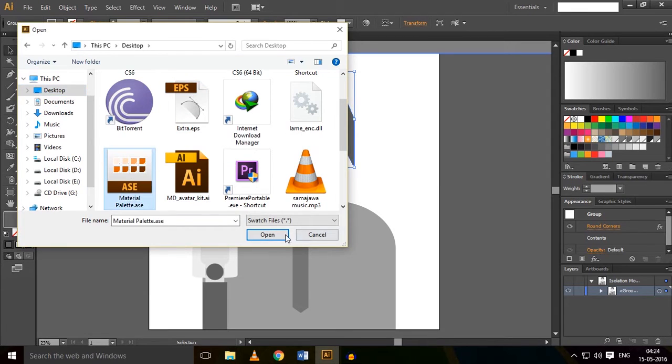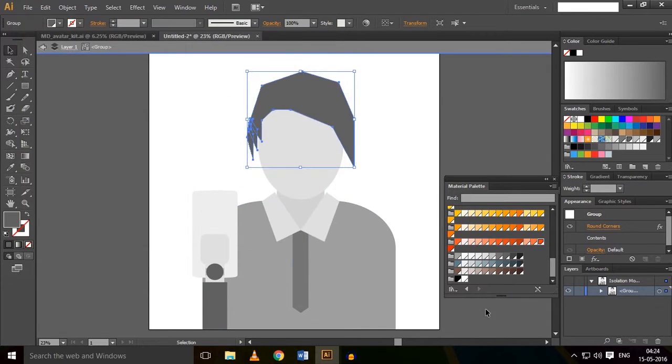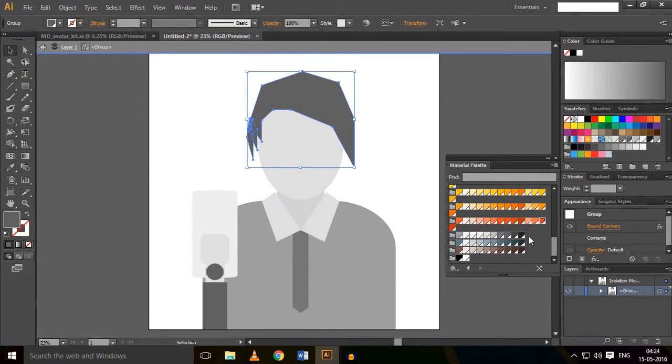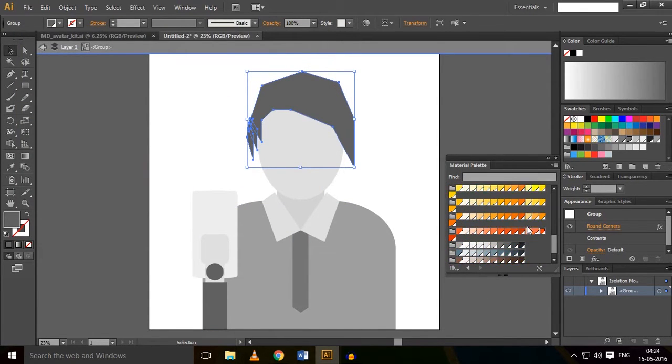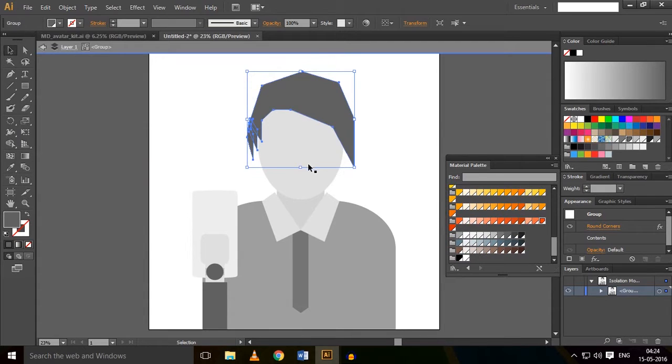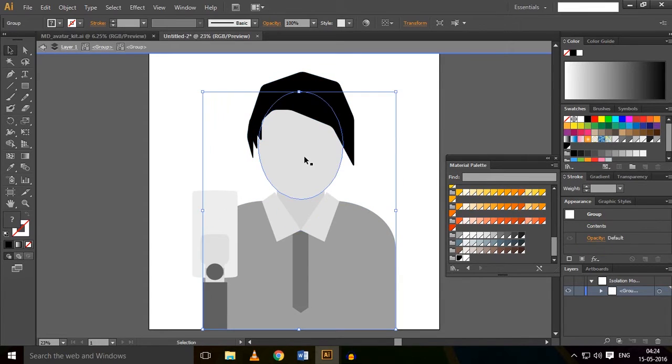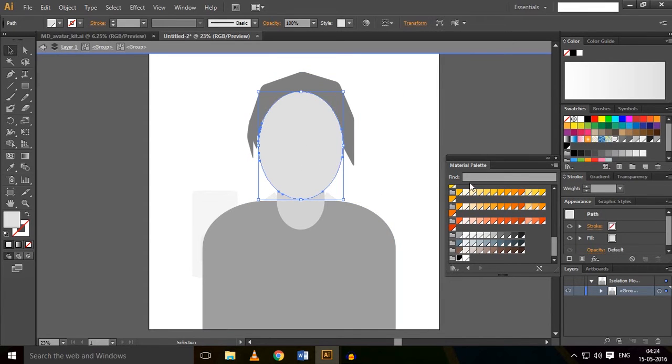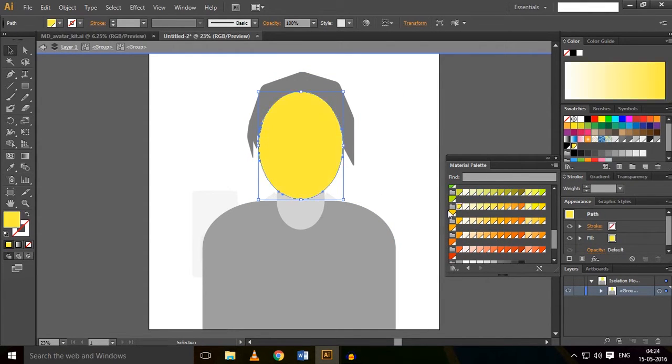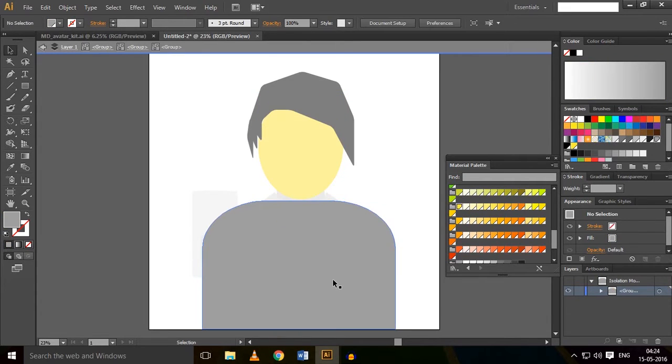It will open up like this - all the colors are here. So let's color the hair as black. This is done. And the face, I'm going to do light yellow.